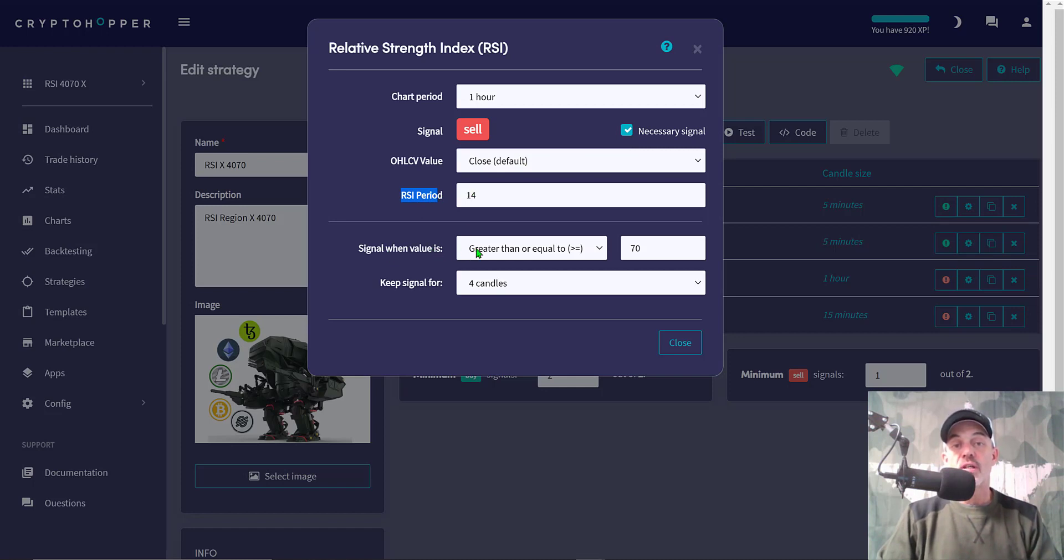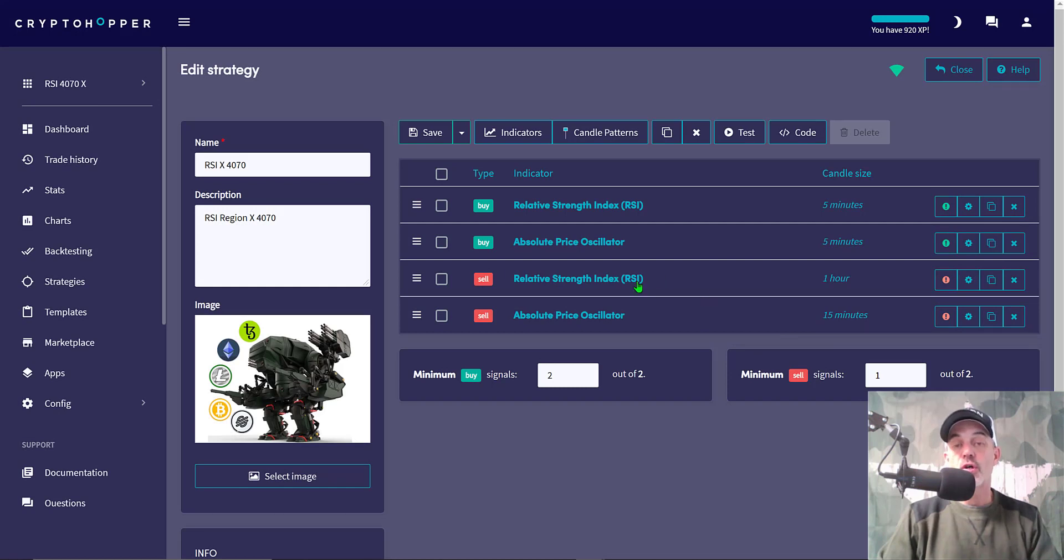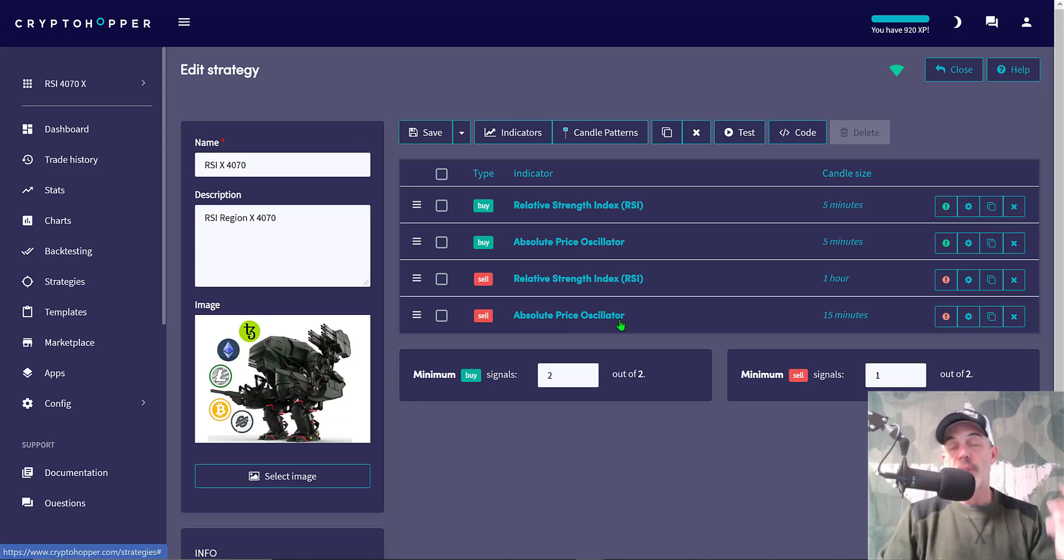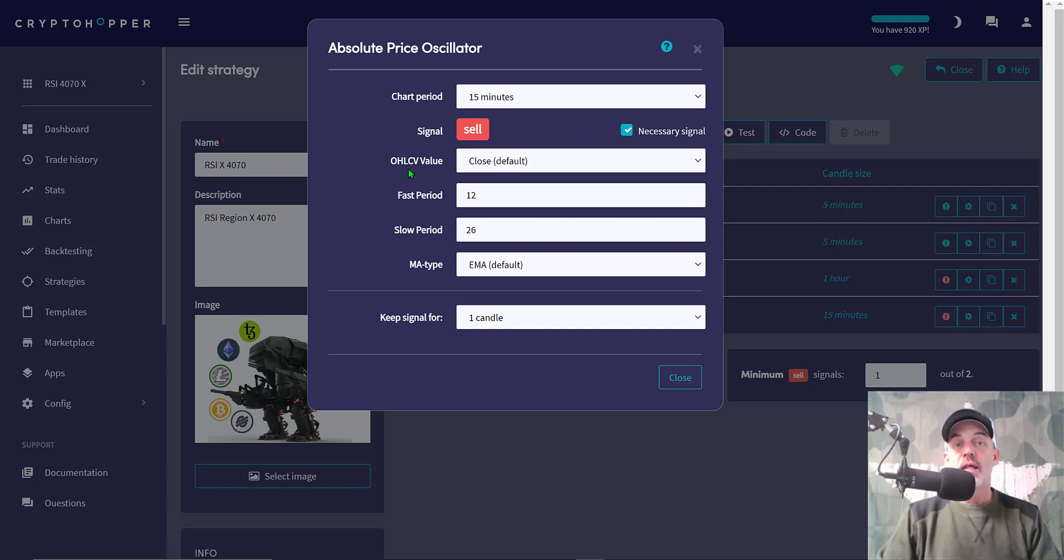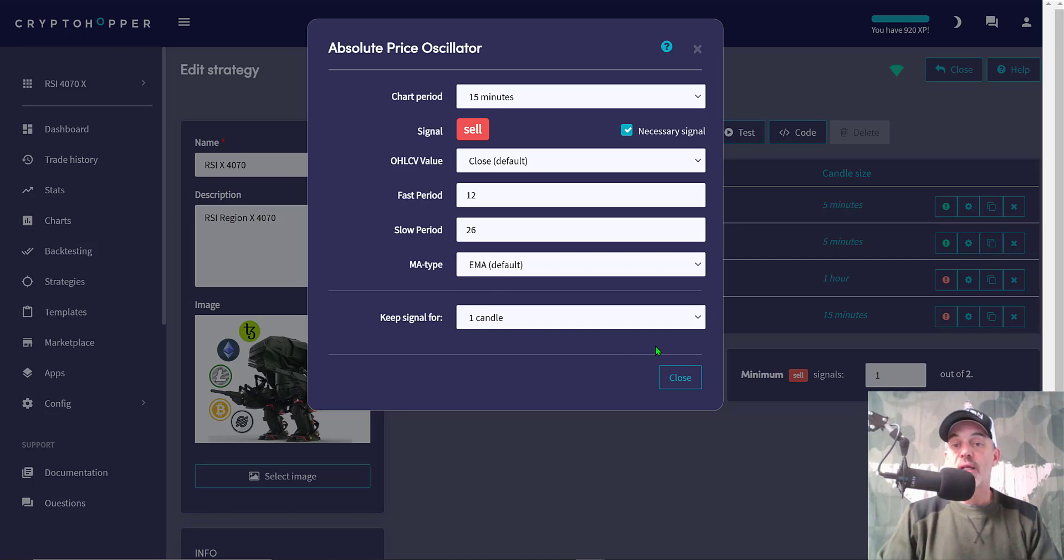Signal when value is greater than or equal to 70, and they'll keep the signal for 4 candles. It's a longer-term situation. Then the confirmation of the trend change back down is the APO, and I have it looking at a faster time frame of 15 minutes. Sell is necessary, the close of the candle to confirm. Fast period 12, slow period 26, the moving average type is EMA, and I only keep it for one candle. That is the strategy.